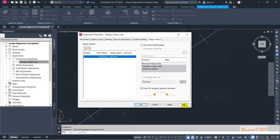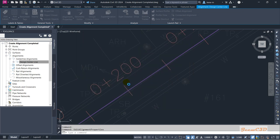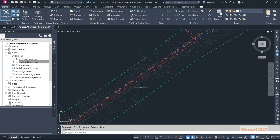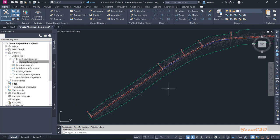Every time you work in Civil 3D, you can click Help on any window so that you get related help for the window you are working on. I am going to remove this design speed and click OK, so there won't be any design speeds associated with my alignment.